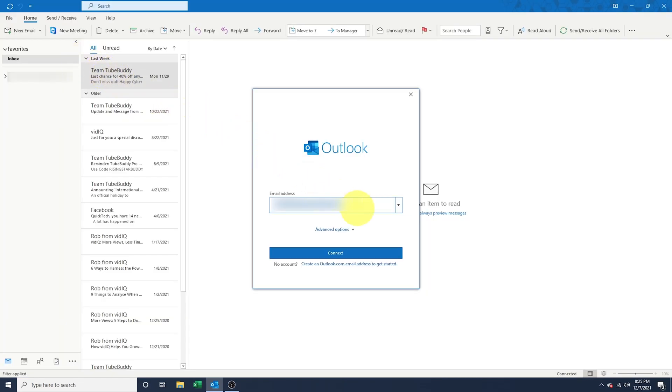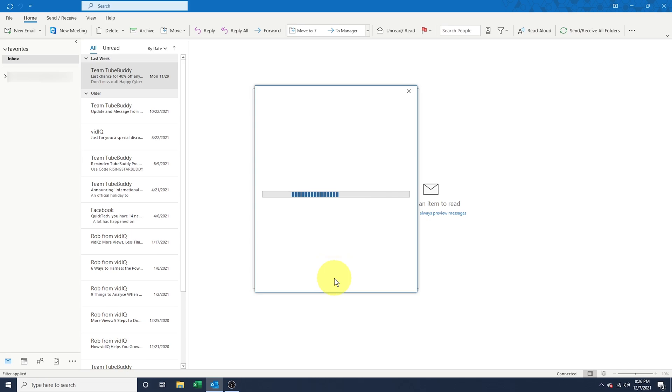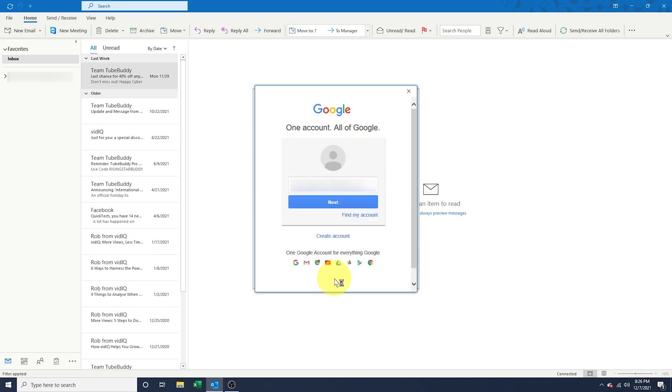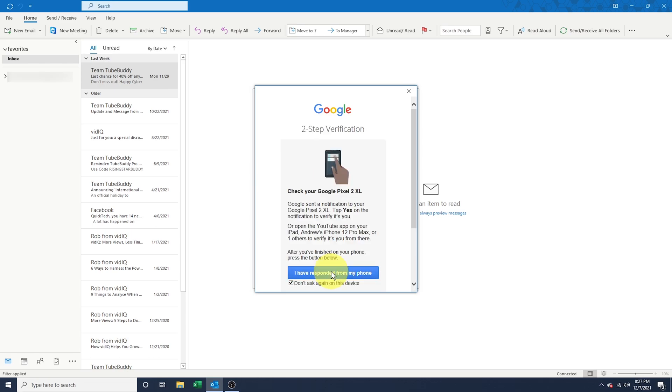Enter your Gmail address, leave the Advanced option unchecked, and then hit Connect. Outlook will automatically recognize that it's a Gmail account and pull up the Google Sign In window. Go ahead and sign into your Google account.